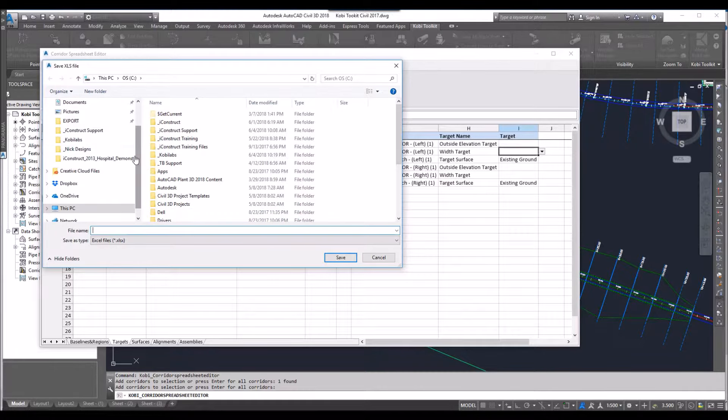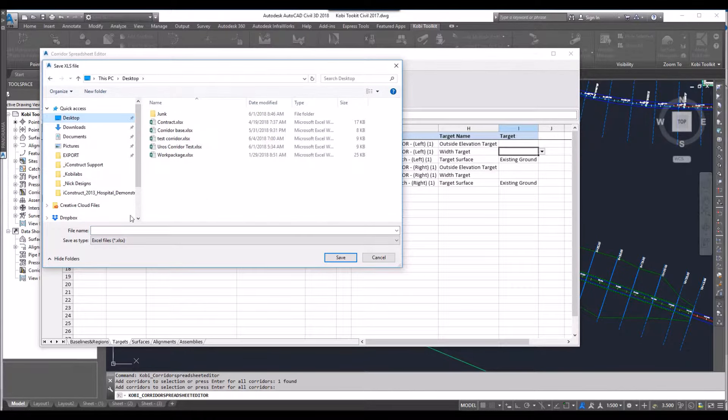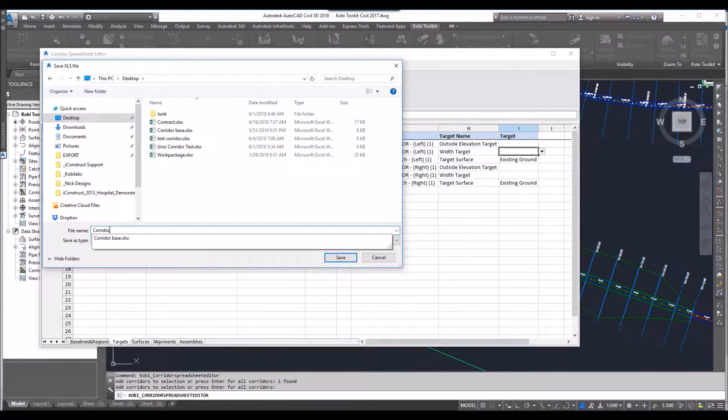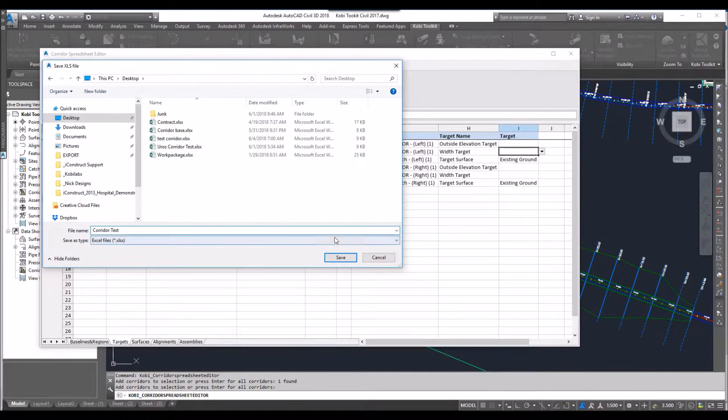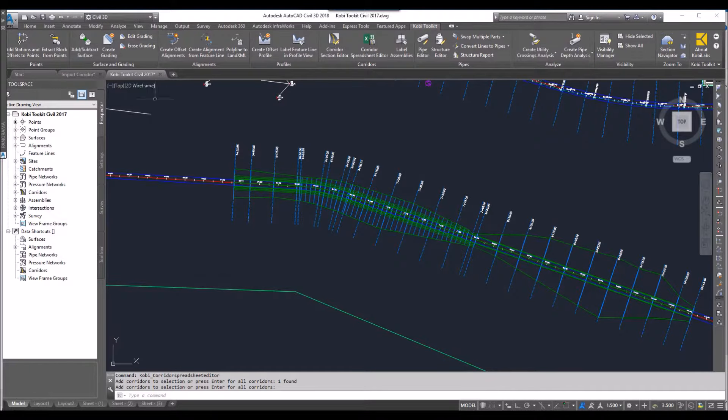I'm going to save this onto my desktop. And I'm going to call this one corridor test. I'm going to go save. I'm going to exit out of this.